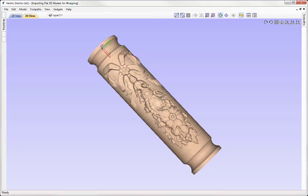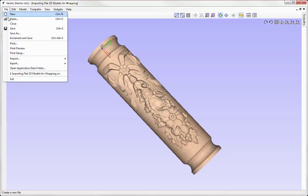In this tutorial we're going to show you how to import flat relief models to wrap around a column. We'll walk through the process of importing flat 3D models into a rotary session and then we'll show you the toolpath setup to create the part that you can see here.